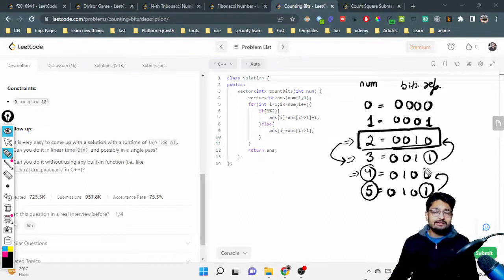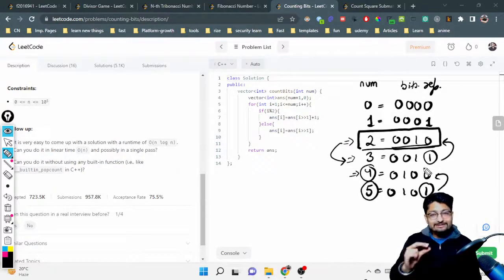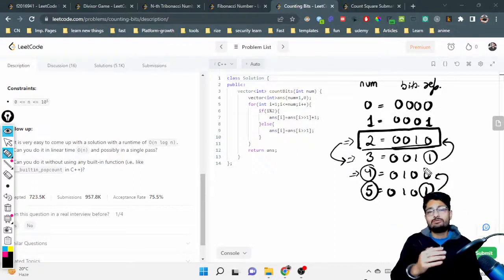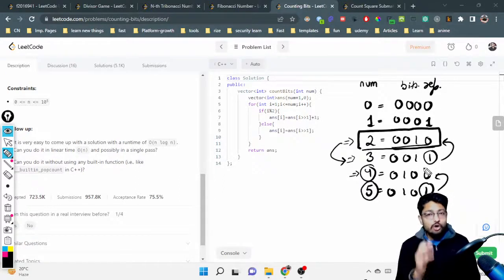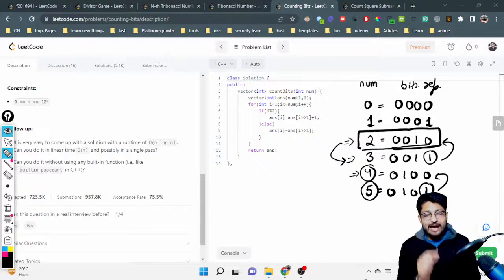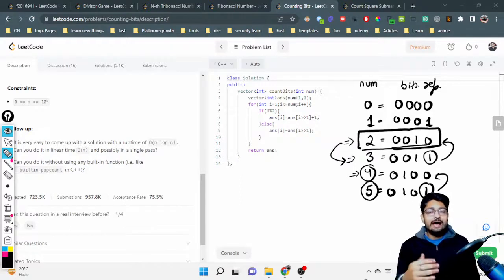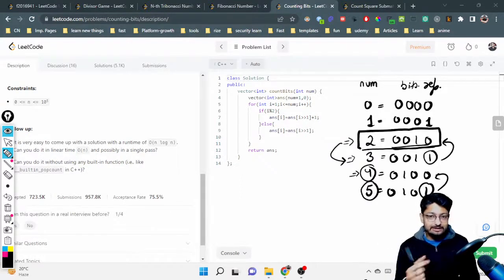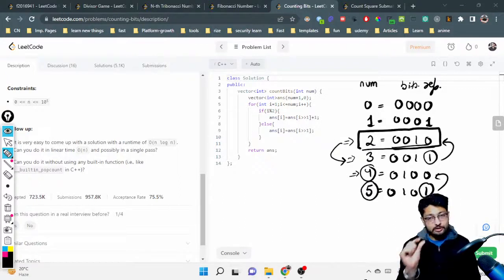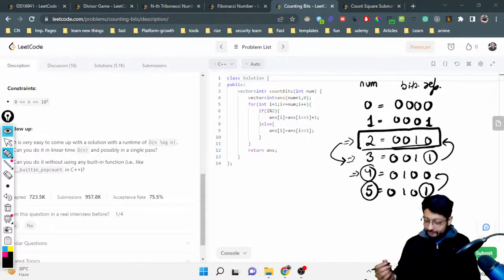This means I have to build a DP table — storing the values for all answers to get the value for the next answer, because the current state depends upon some previous state. For any odd number i, the answer will be the answer for i minus one, which is the even number just before it, plus one. That gives the number of bits for any odd number.